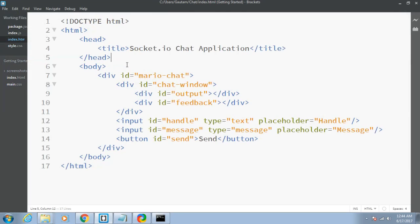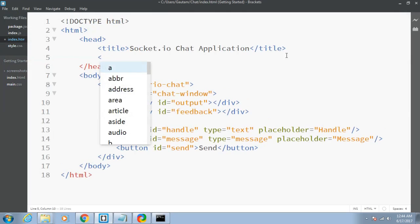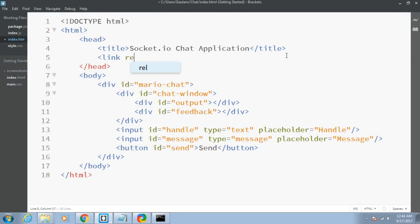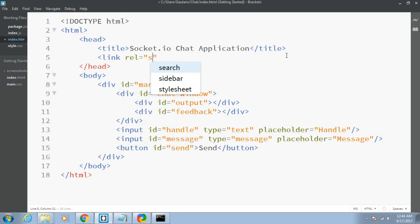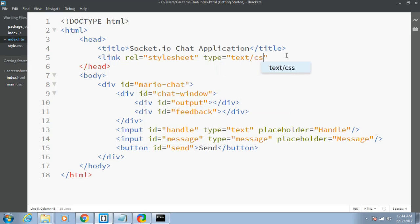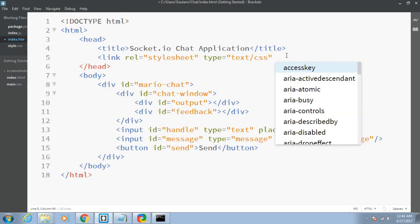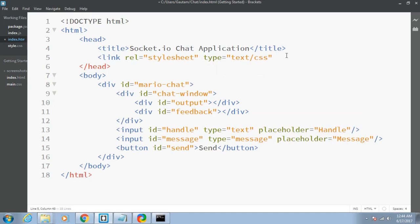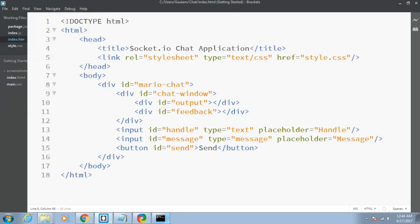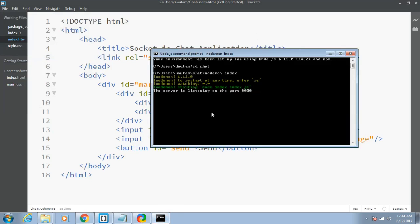Let me include it into my index.html. Link rel equals stylesheet, type equals text/css, and the href attribute as style.css. This includes my style sheet. Let me save this and run this again.